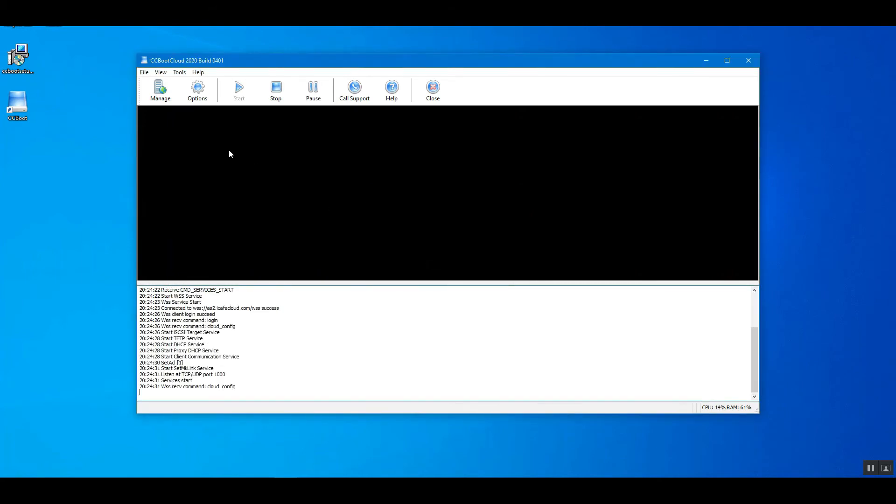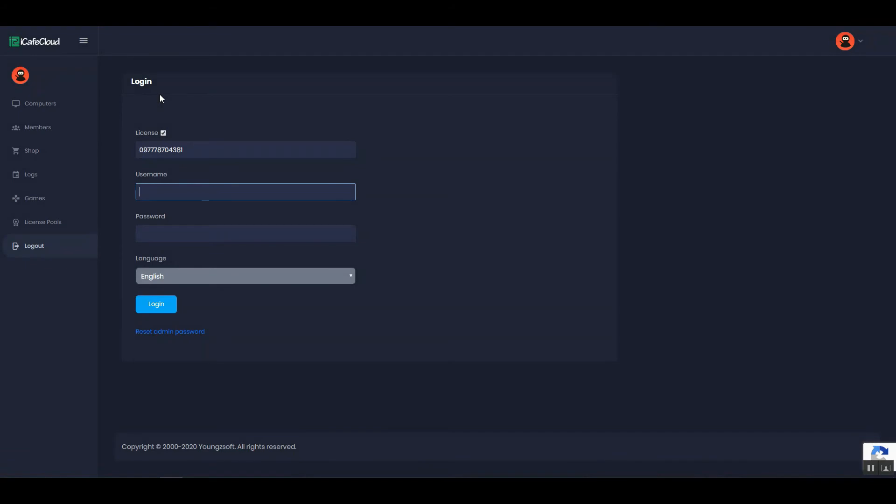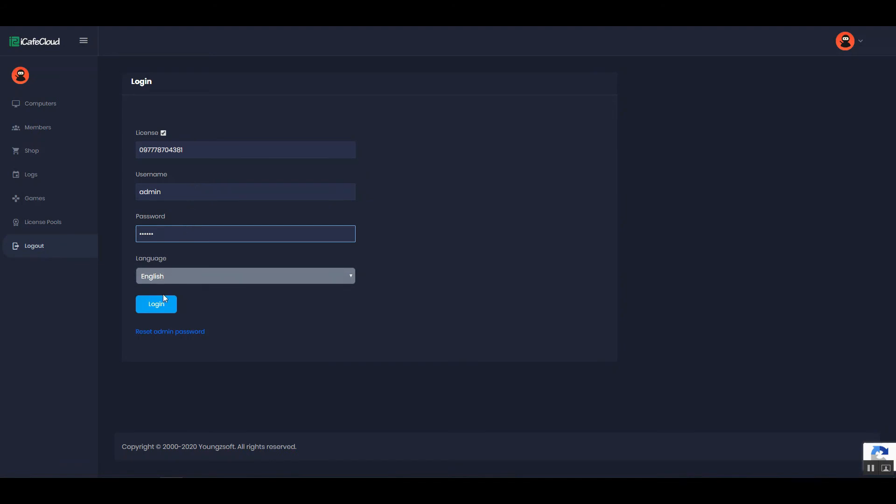Then click the Manage button on the toolbar. You will be redirected to the Cloud Panel. Enter Username, Password, and click the Login button.